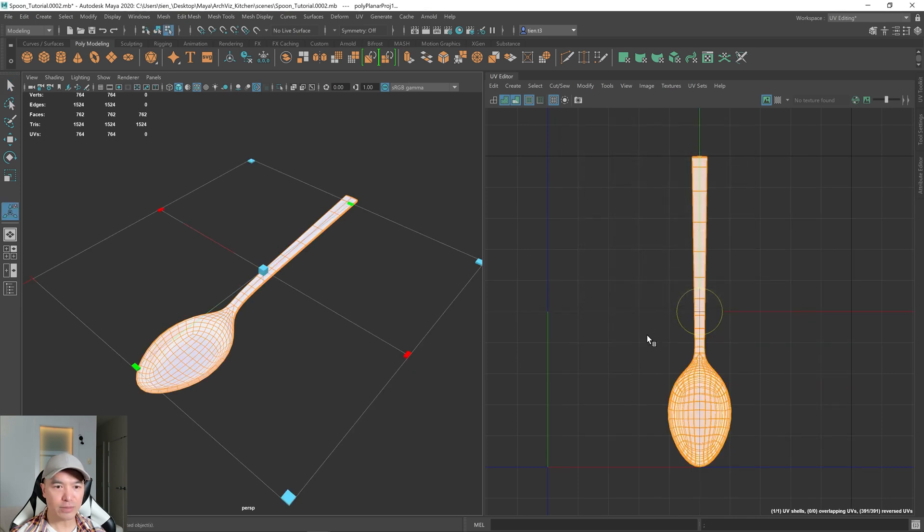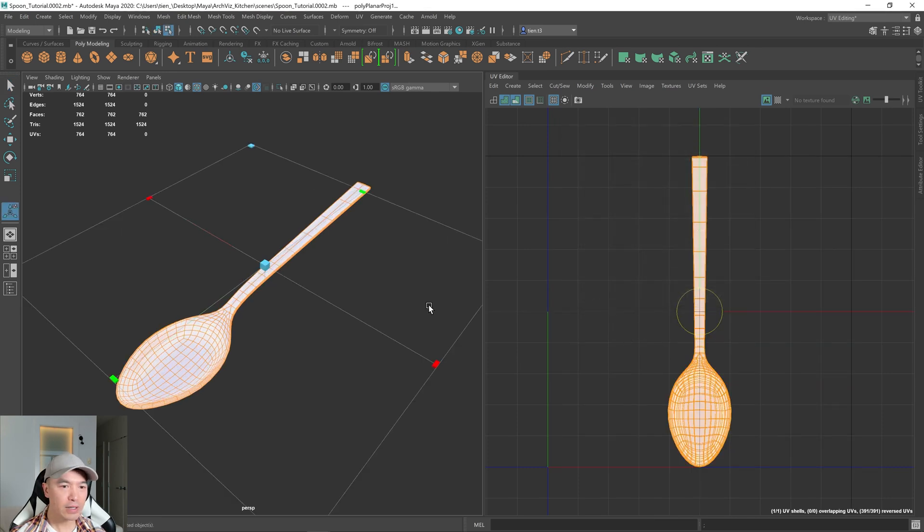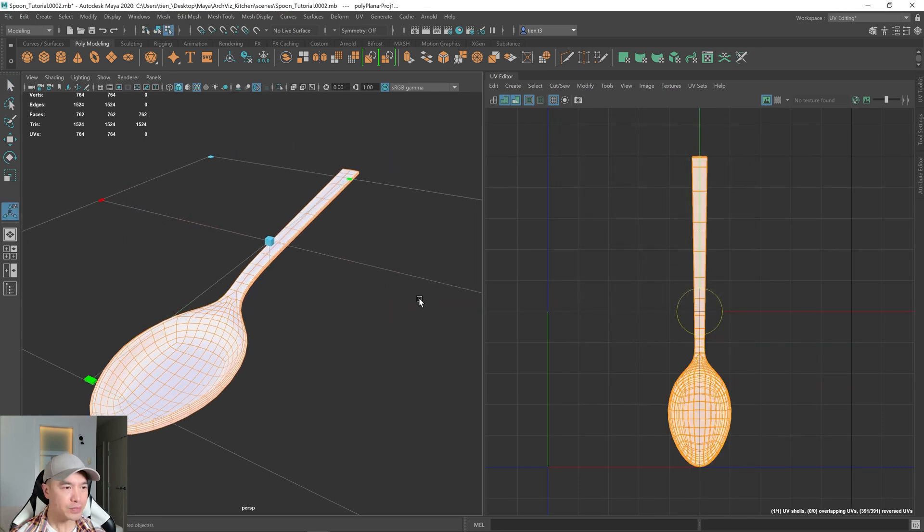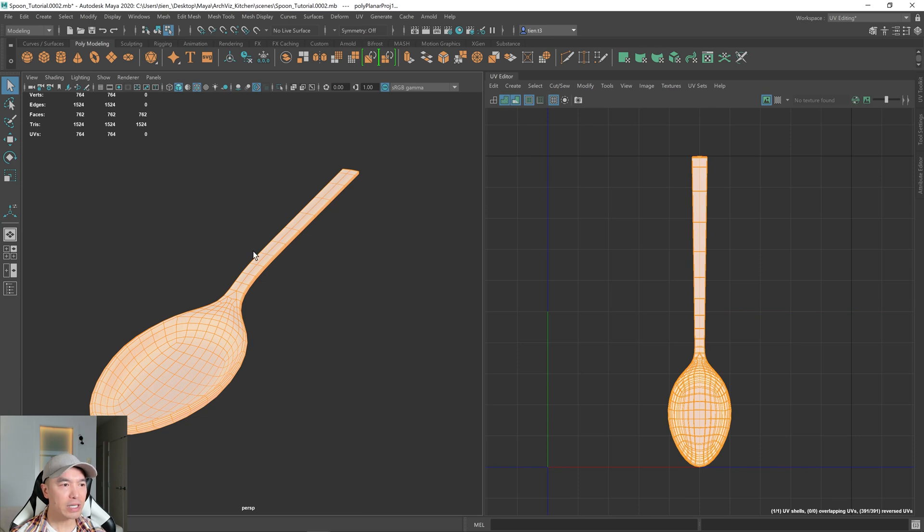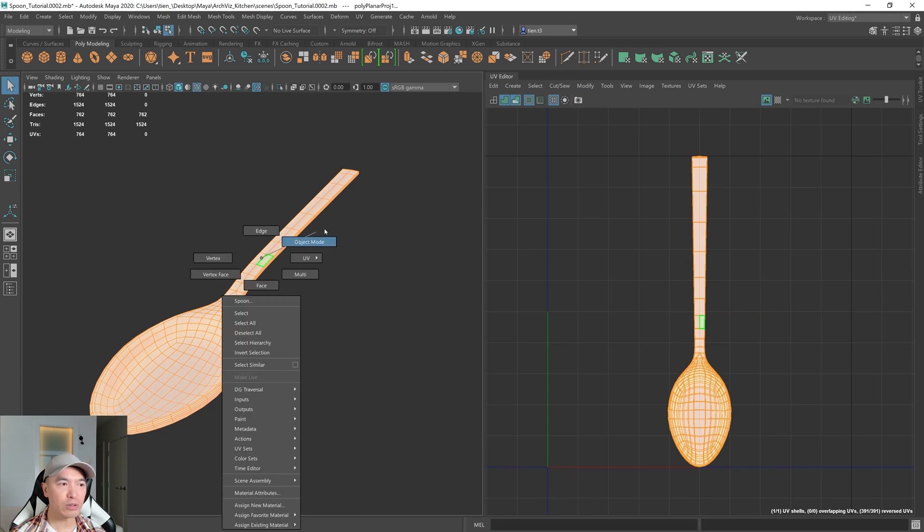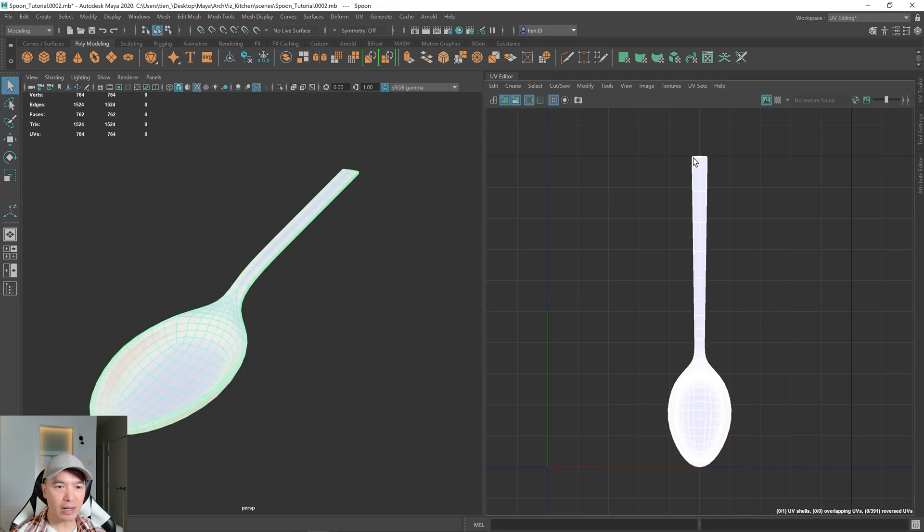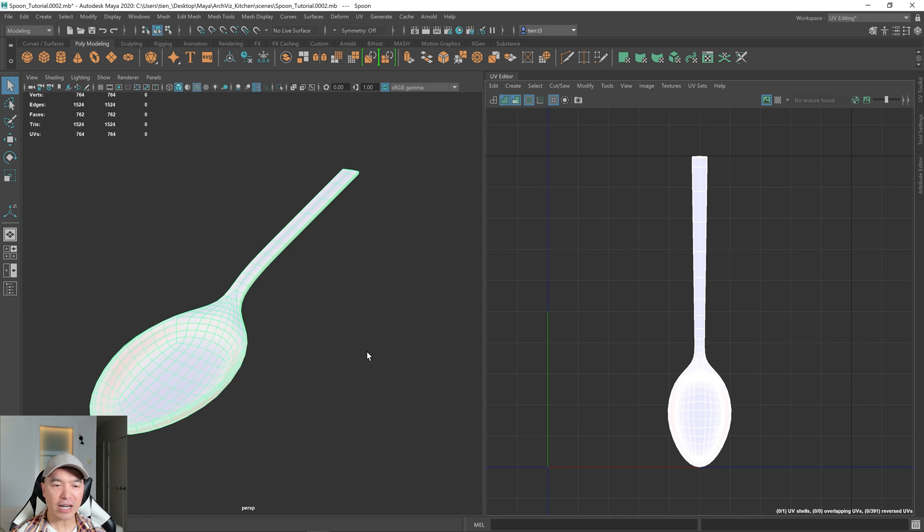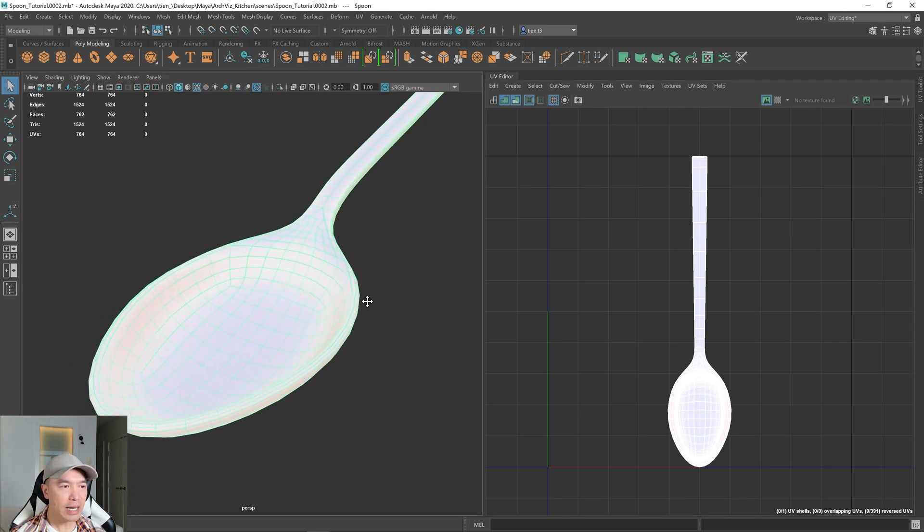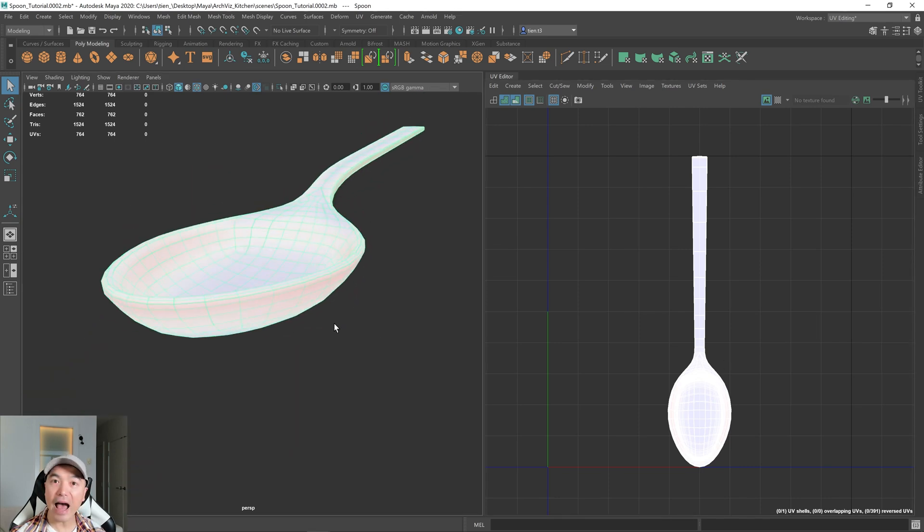And now we have our spoon. Looks pretty good. I'll just press Q on the keyboard and then I'm going to go into object mode. So here we have a projection up and down. Now we just need to add a cut.